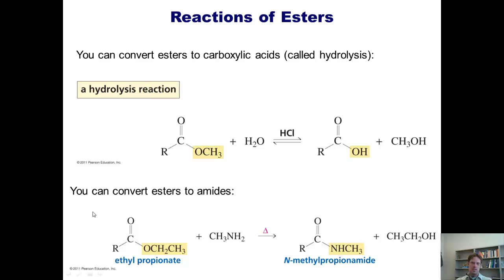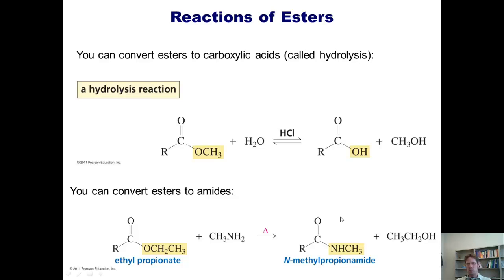We can also displace the O-alkyl group in an ester with a nitrogen, forming an amide. The reaction conditions and mechanisms are very similar. Electrons on the nitrogen come in, electrons go up, electrons go down, and then kick off the ethoxy group. It steals a proton back from the nitrogen to neutralize its positive charge, thereby giving ethanol as a byproduct.